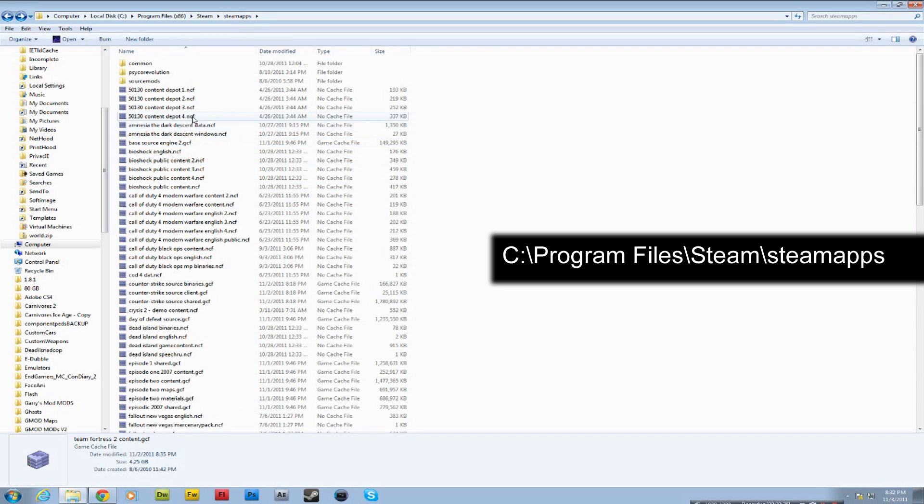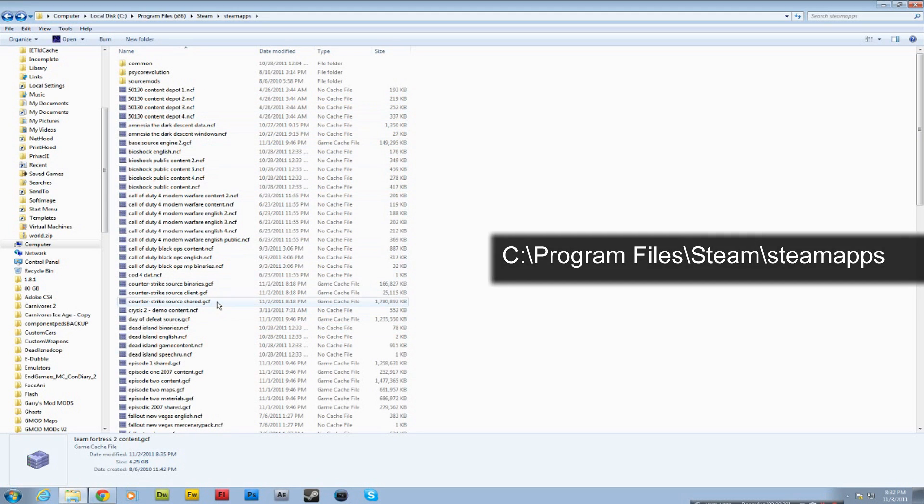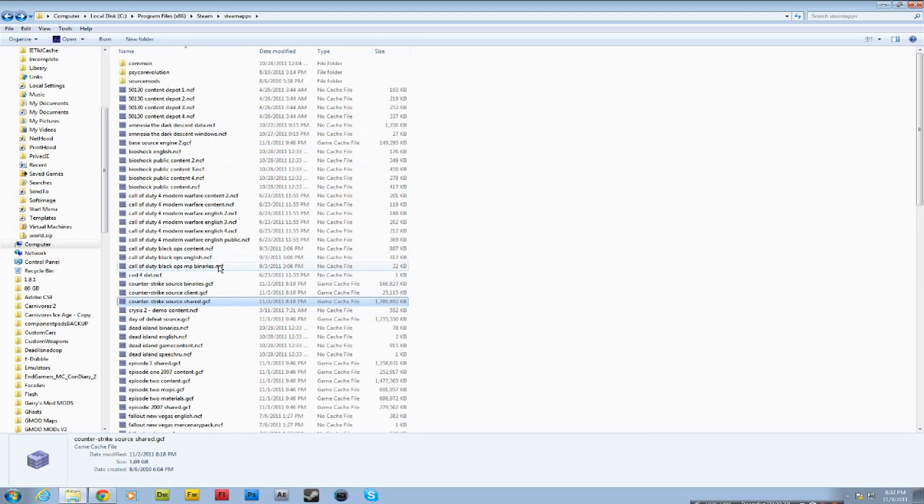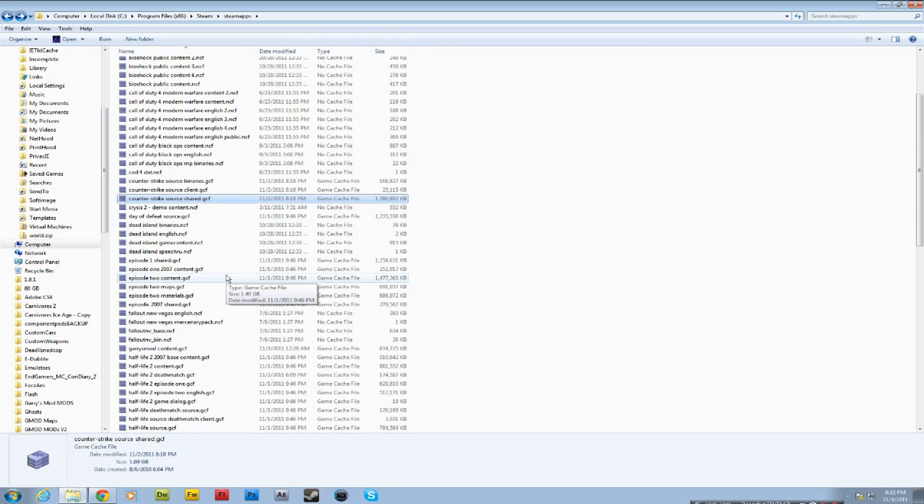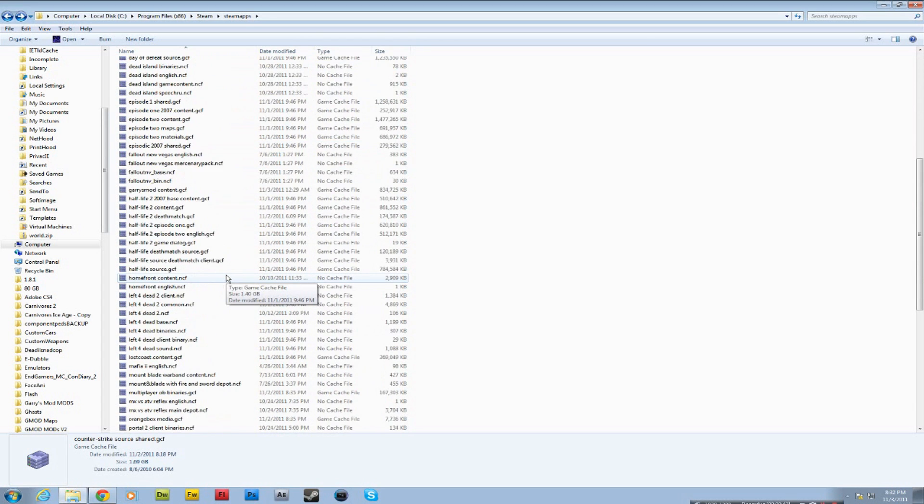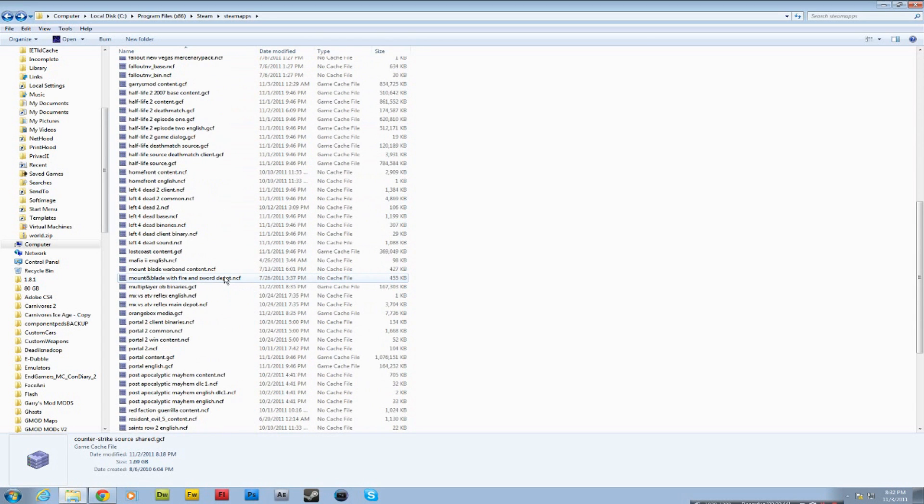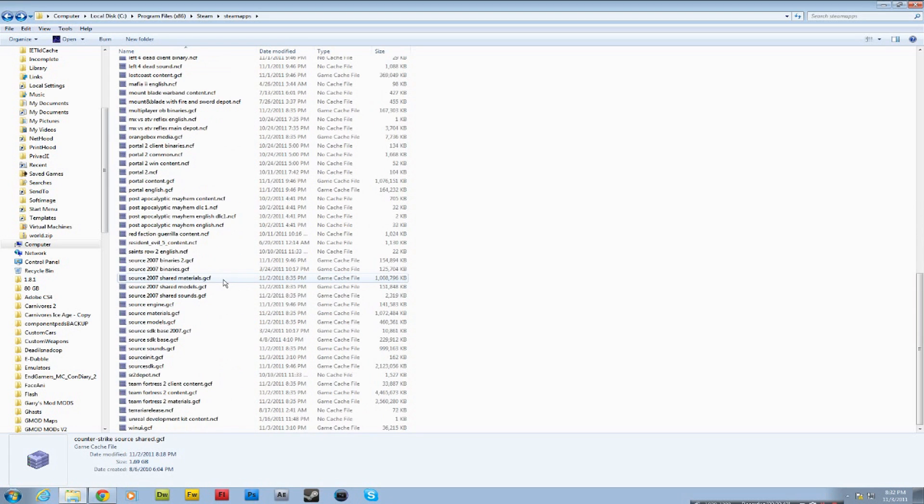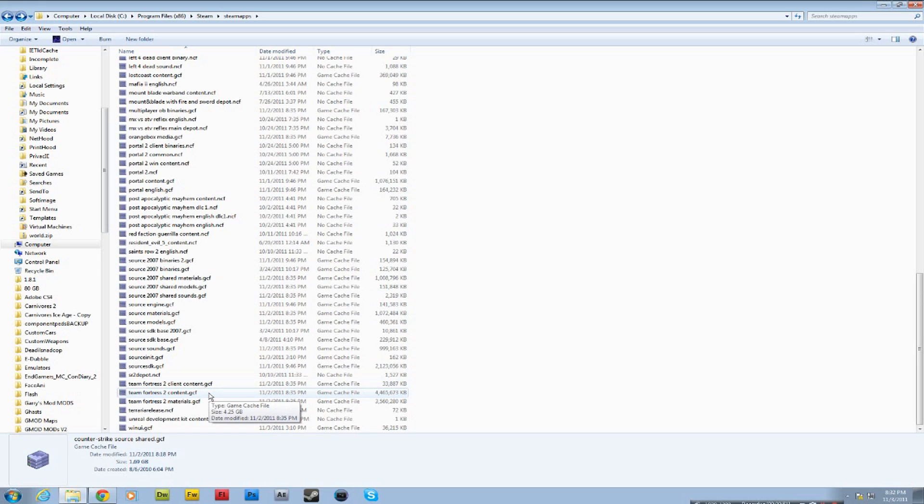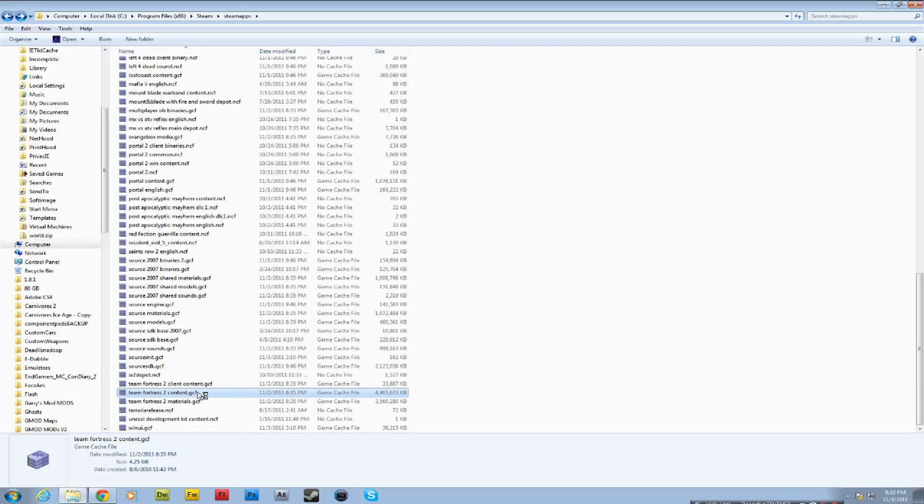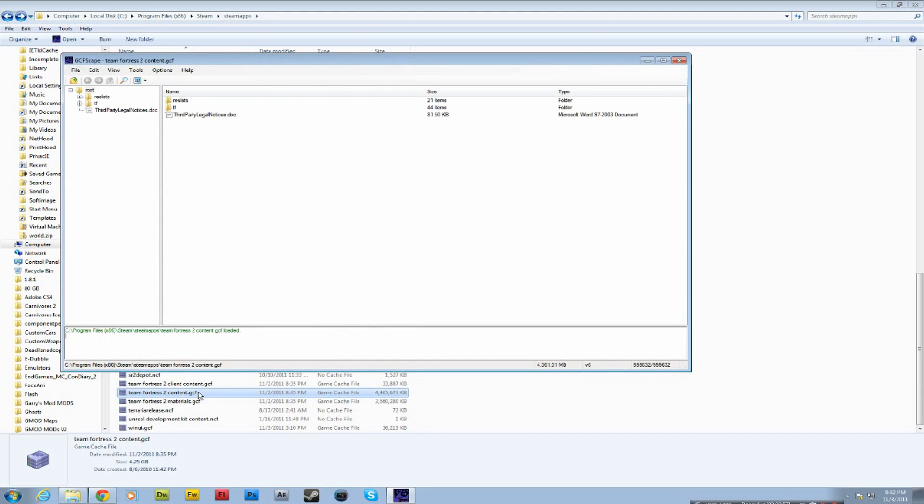Now that you got GCFScape, you're gonna see a bunch of these .gcf files and .ncf files. And these are what the program's gonna interact with and be able to open up so you can look inside. So for my example, we're gonna do Team Fortress 2. So let's click on Team Fortress 2 Content. And now this is gonna open GCFScape.